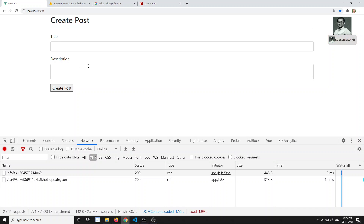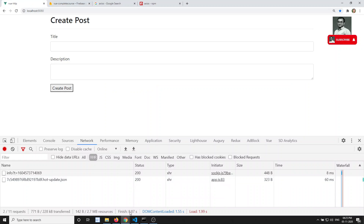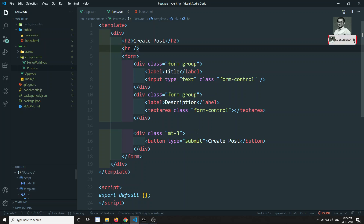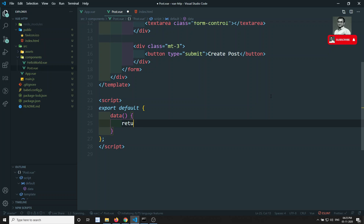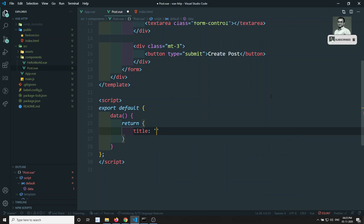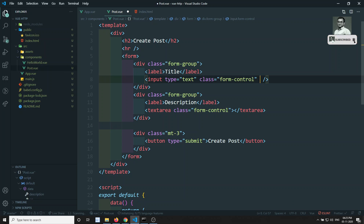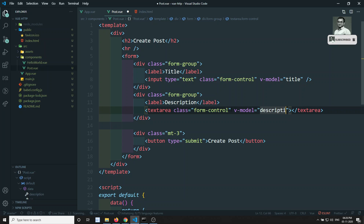When we click Create Post, we need to save data to the database. I have already created a Firebase real-time database. In the Post component, I'll add a data function returning title and description, both initially empty. I'll bind these to the inputs using v-model for title and v-model for description.